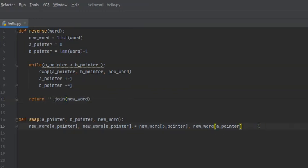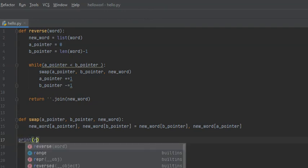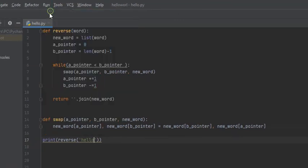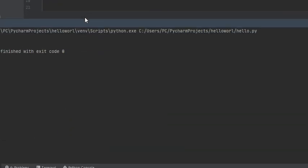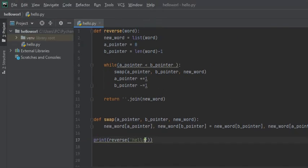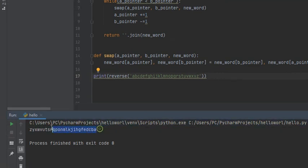Let's run this program. We'll print reverse and pass it the string 'hello'. Running it — hello is now reversed to 'olleh'. Let's pass it a longer string, say the alphabet, and run it. Now we have the alphabet reversed.